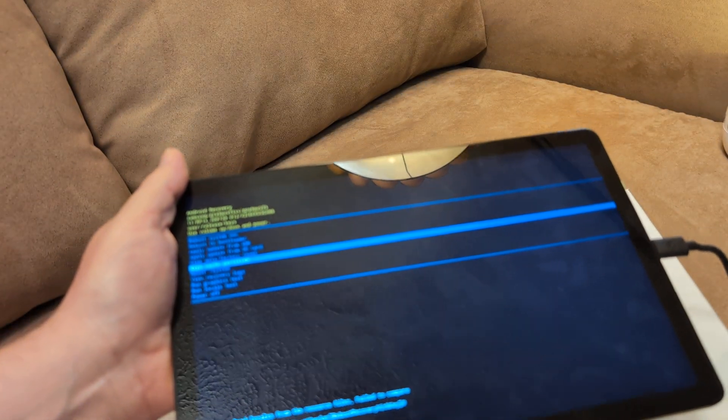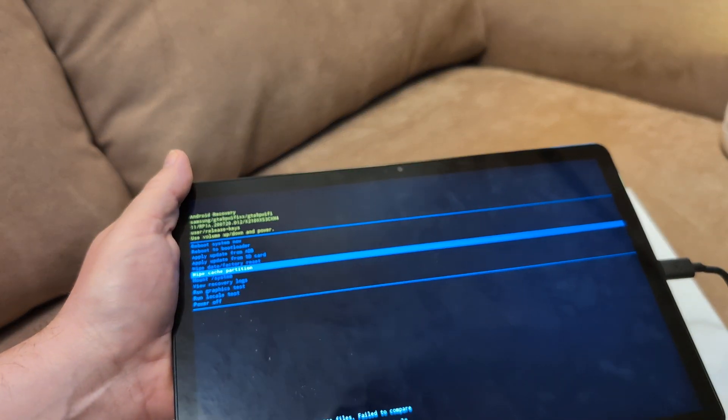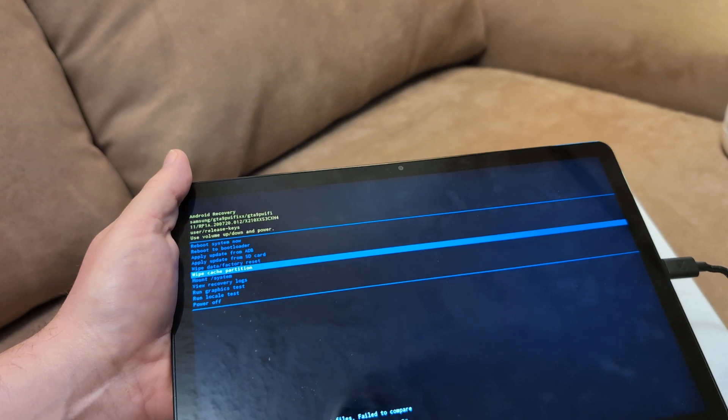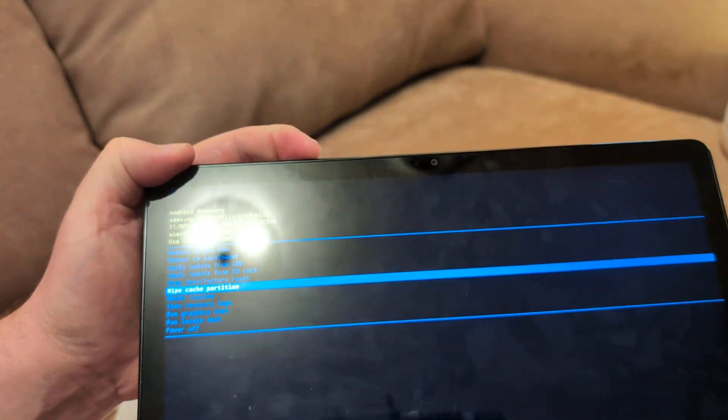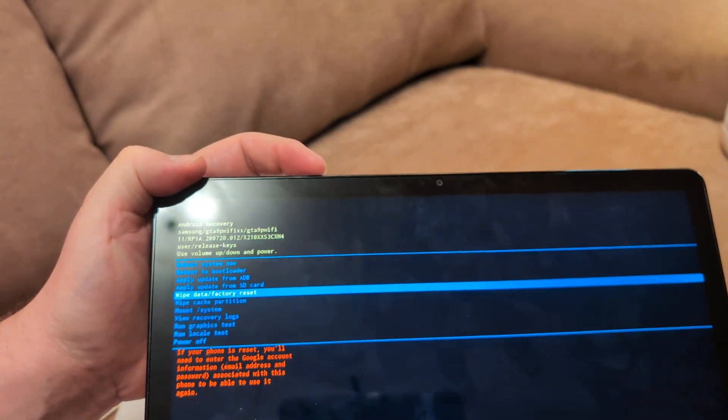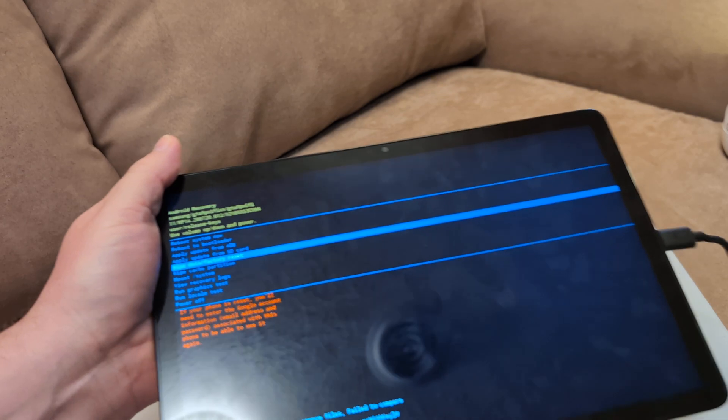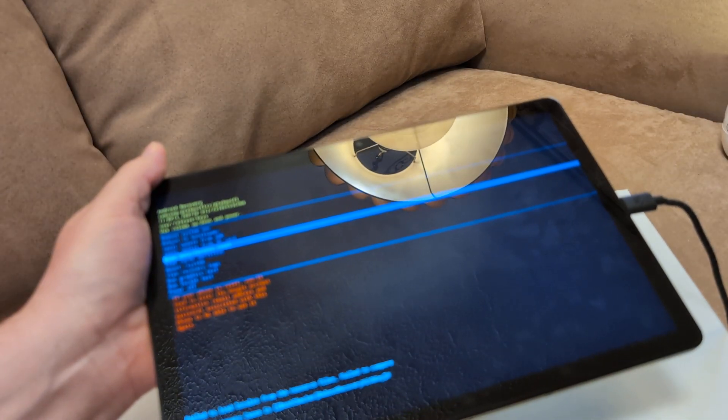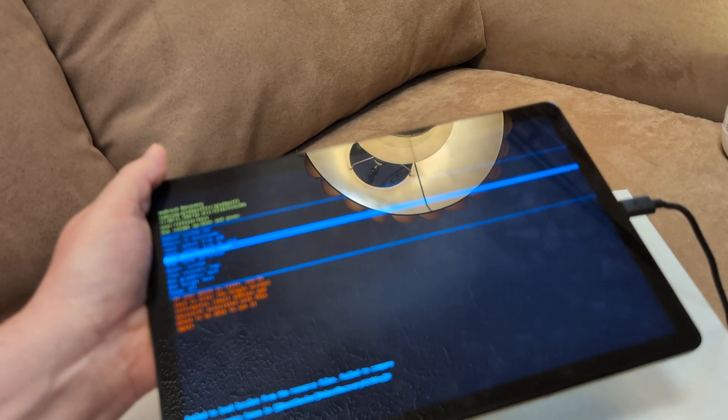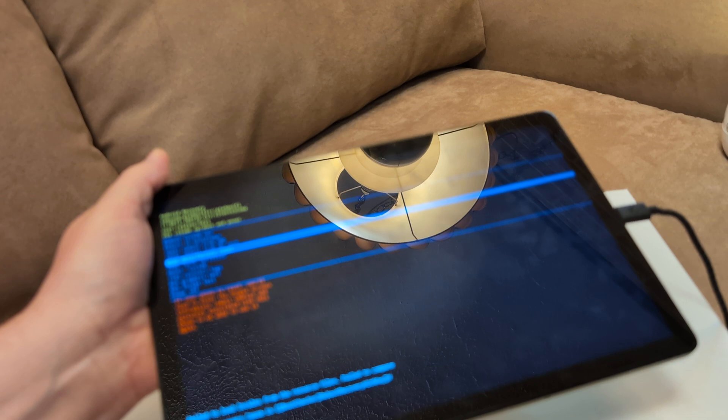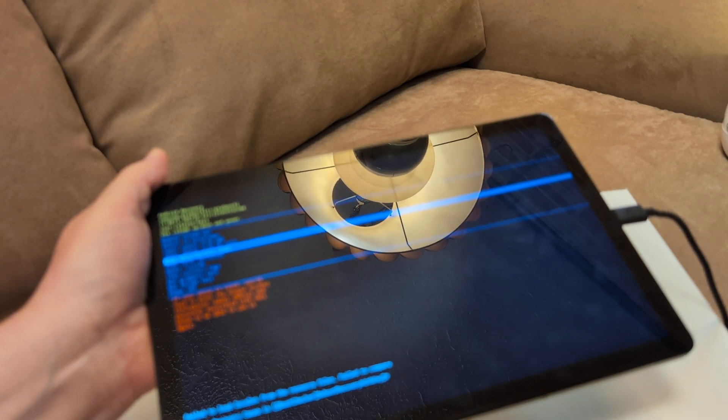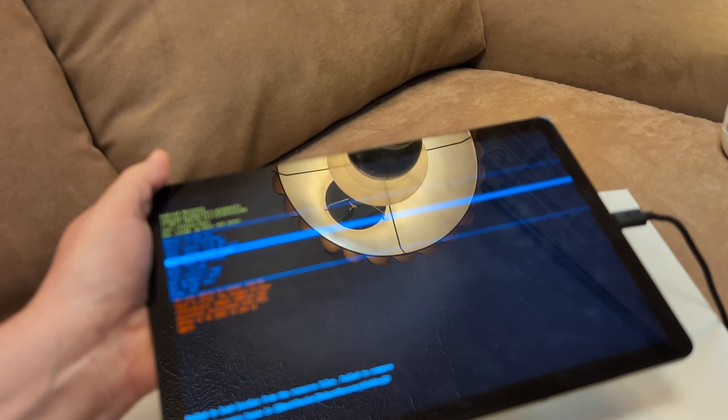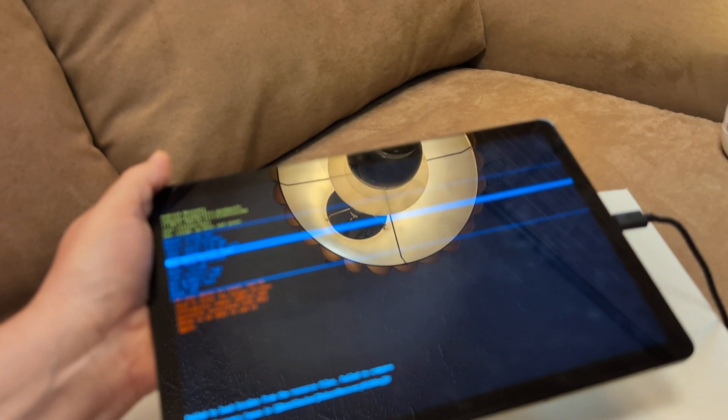Worst case scenario, go back to this screen by hitting the volume up and power at the same time. Then scroll down to wipe data factory reset. That'll make it like it's fresh out of the box. Remember, it'll delete all your pictures and videos and your data. So just keep that in mind. Then see if that will work.